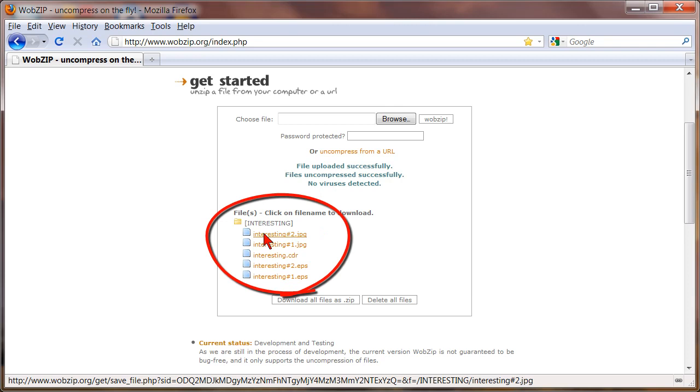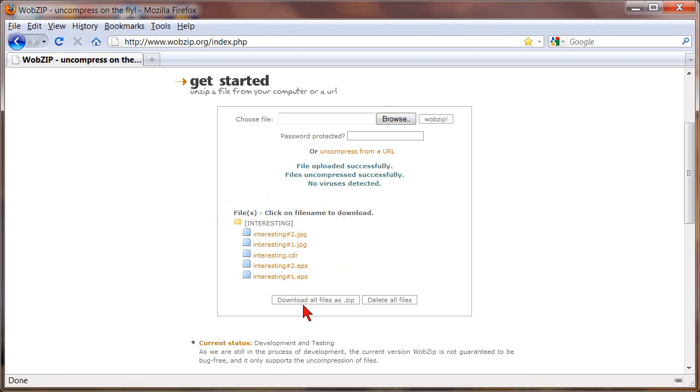And once you do that it will actually extract the RAR files right here. And then you can click on the individual files or you can download all files as zip just by clicking on that link. And then you can also delete the file so it's not kept online.